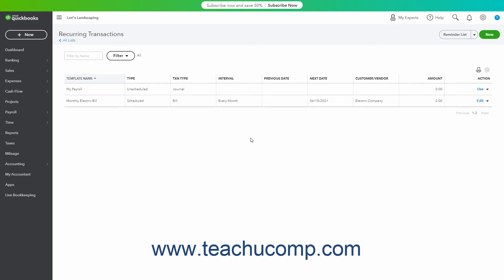To change the number of rows shown per page in the list, click the Settings button in the upper right corner of the list, and then select a choice from the Rows drop-down that appears.